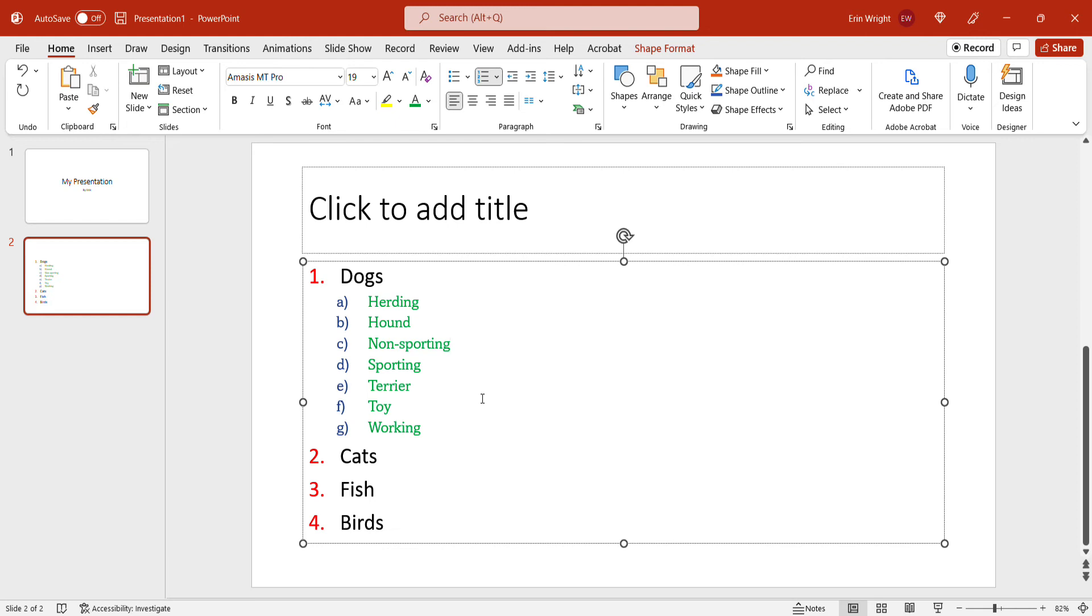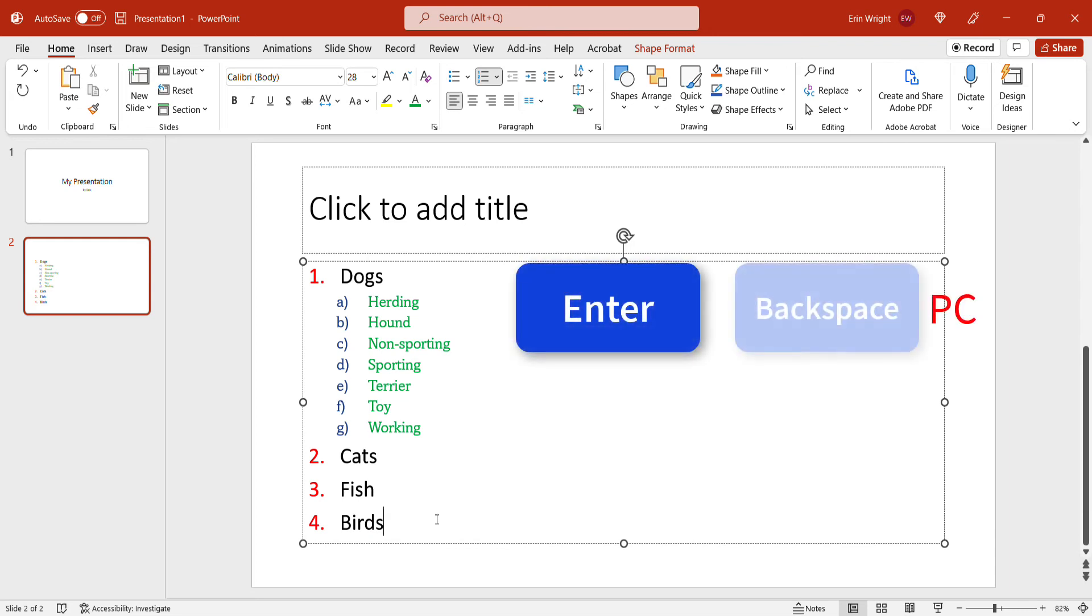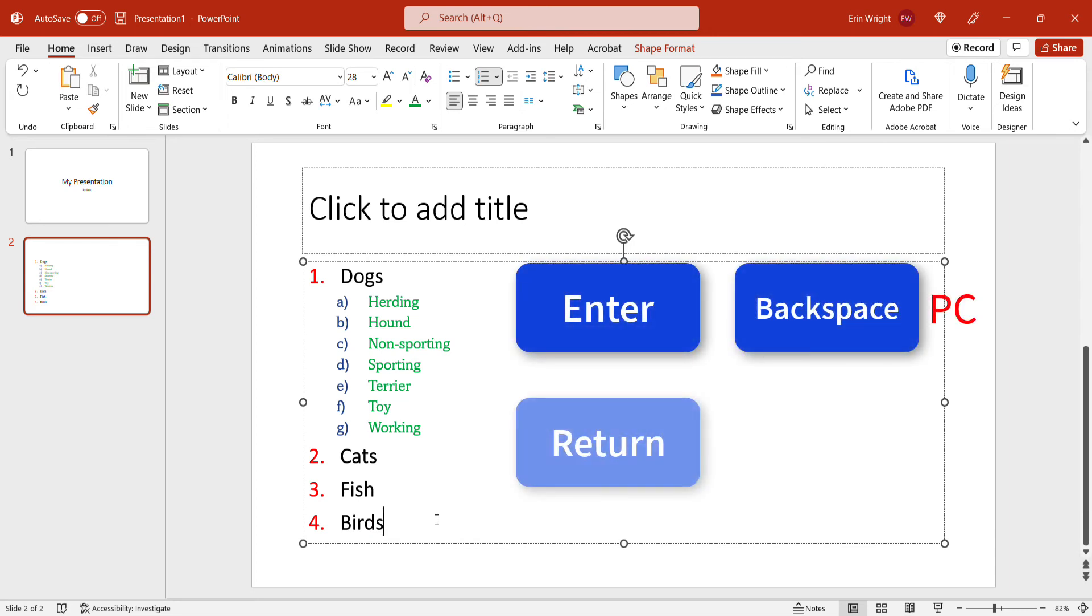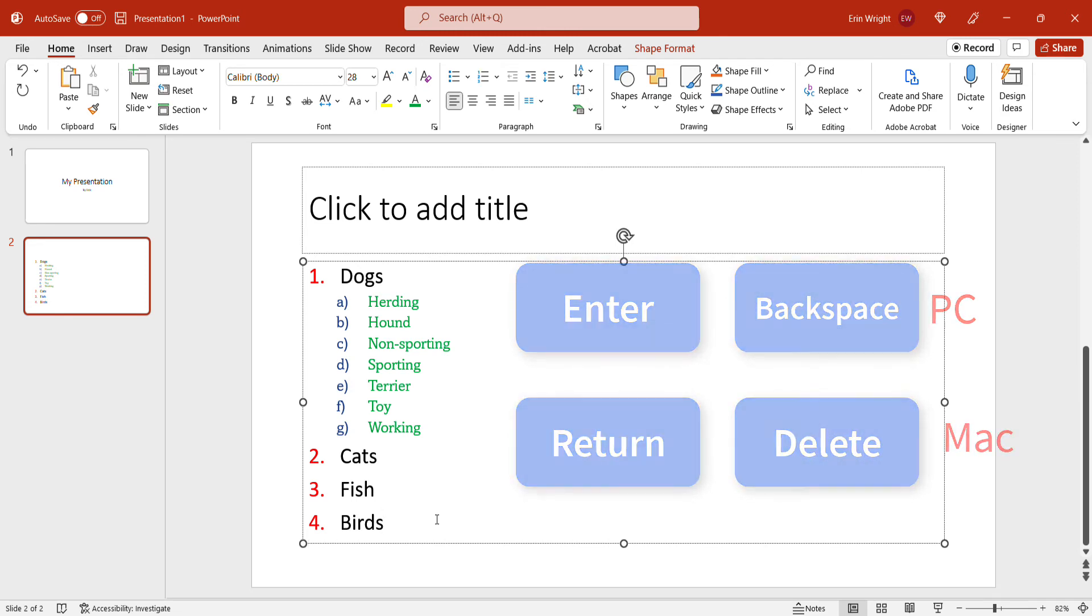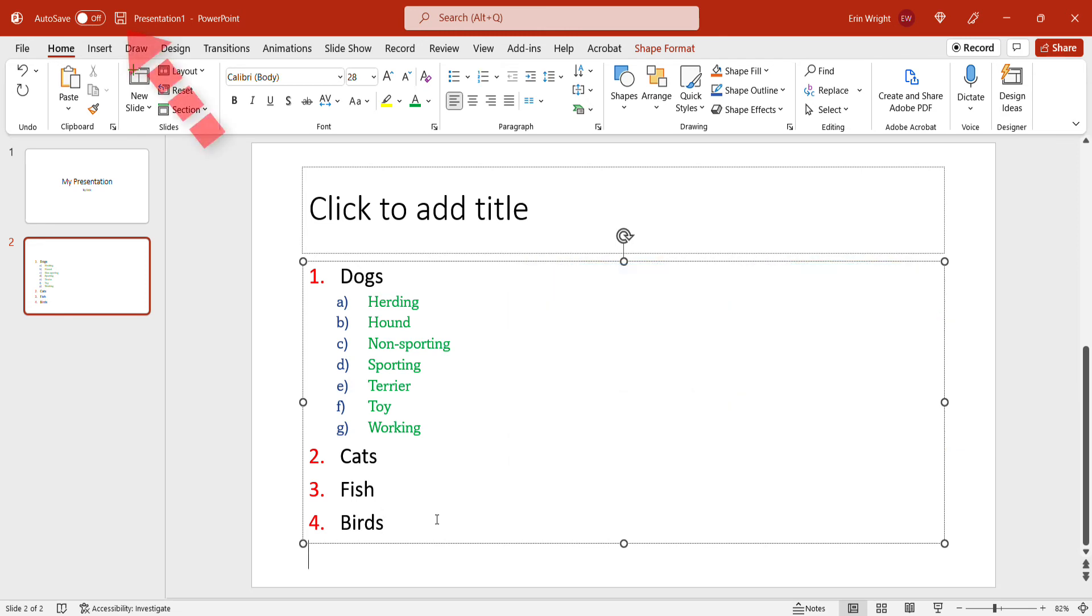To leave the numbered list, place your cursor at the end of the list text and then press the Enter key, followed by the Backspace key on a PC, or the Return key, followed by the Delete key on a Mac. And remember to save your presentation to save your changes.